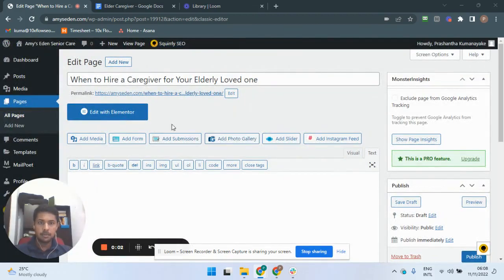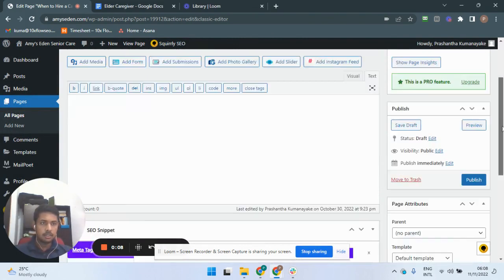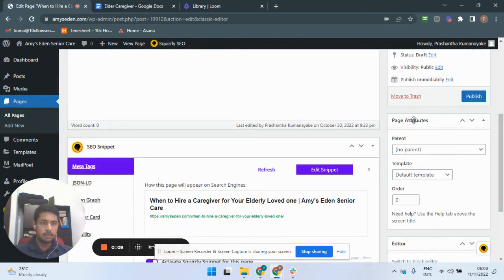As the next step, we are going to set the parent page. To do that, go to the Page Attributes section.